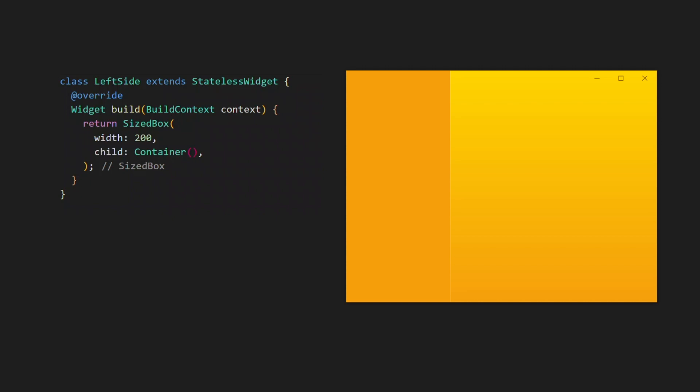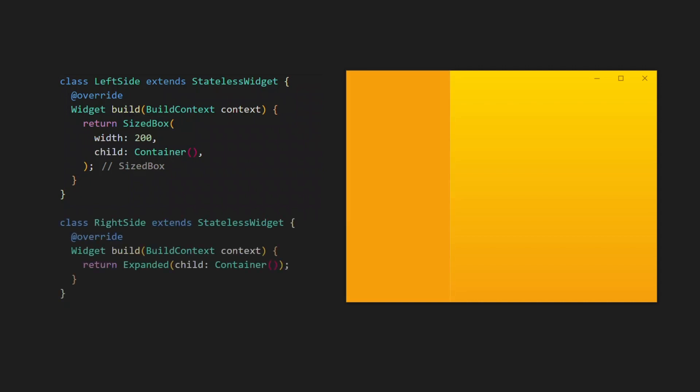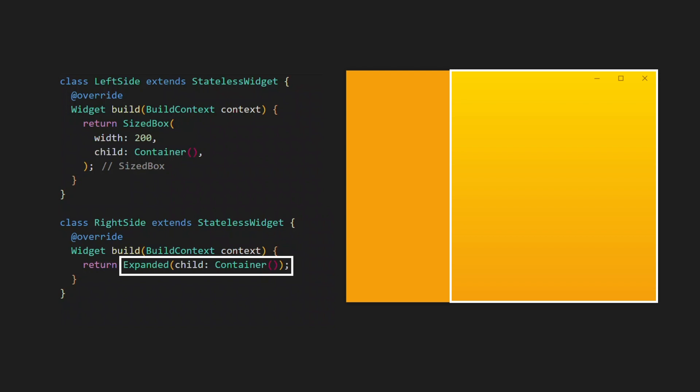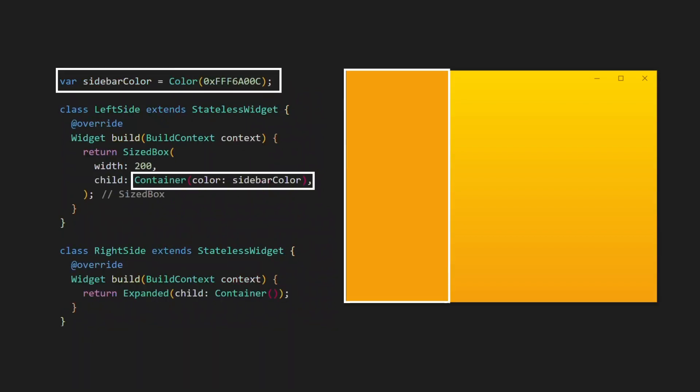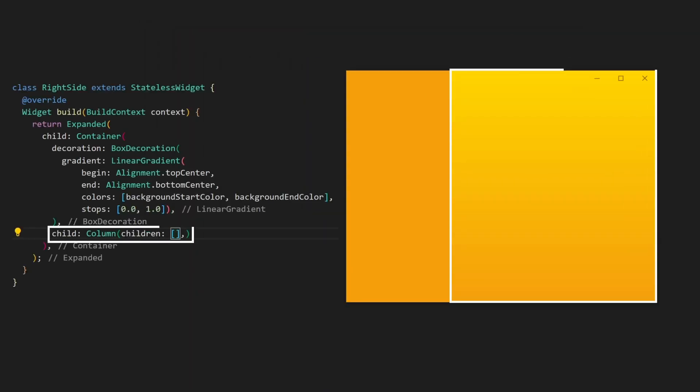For the left side widget we will use a SizedBox with a width of 200, while the right side widget uses an Expanded to fill the rest of the window. Next, we specify a color for the left side widget. Going to the right side widget, we want to use a gradient for the background. We also want a top area that contains the title bar and the minimize, maximize, and close buttons, so we will use a column.